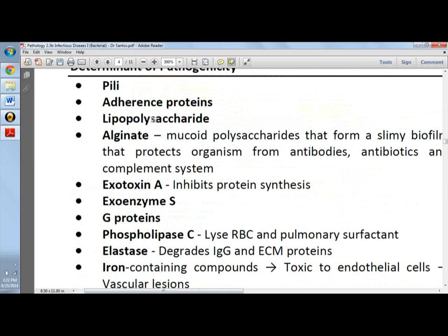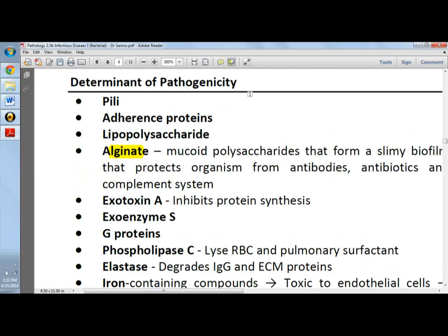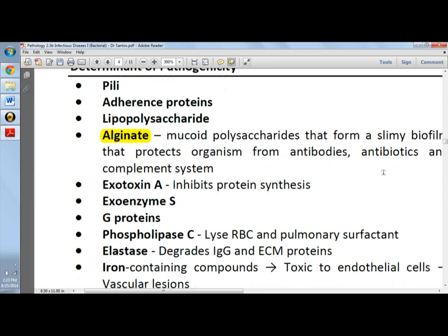Determinants of pathogenicity include pili and adherence proteins, which bind to epithelial cells, and lipopolysaccharide, which expresses endotoxin. Alginate is very important since it is a mucoid polysaccharide that forms a slimy biofilm protecting the organism from antibodies, antibiotics, and the complement system. This virulence factor is the reason why some cystic fibrosis patients die — the bacteria is very resistant to antibiotics, antibodies, and even the complement system.